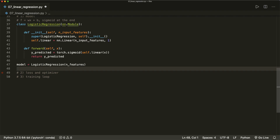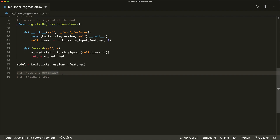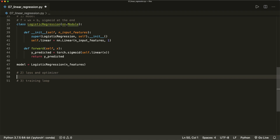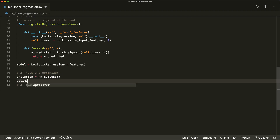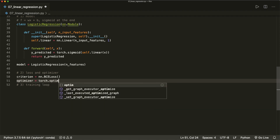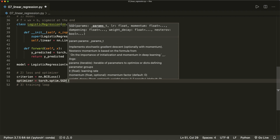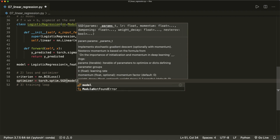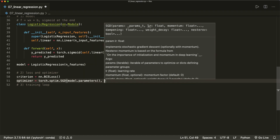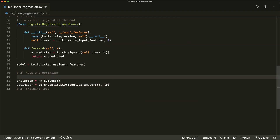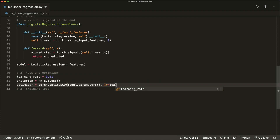Now we can continue with the loss and the optimizer. For the loss, the loss function is different than in the linear regression case. So here we say criterion equals nn.BCELoss — the binary cross-entropy loss. And our optimizer is the same: optimizer equals torch.optim.SGD for stochastic gradient descent. This gets the parameters we want to optimize — model.parameters() — and it also needs a learning rate. So let's say learning_rate equals 0.01, and then lr equals learning_rate.